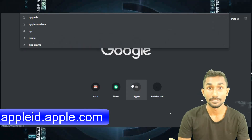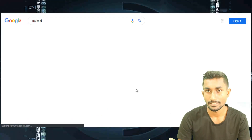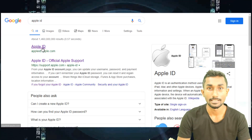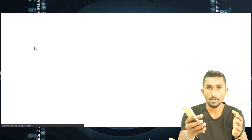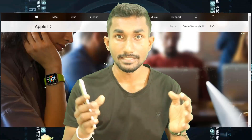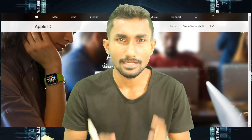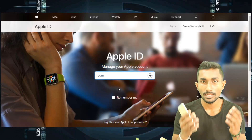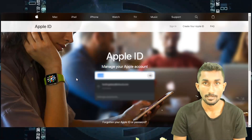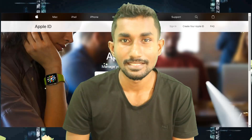You will need to use appleid.com to access the Apple ID account page. Then you will need to use the account recovery process. If you have an Apple account, you can log in with your Apple ID or password.